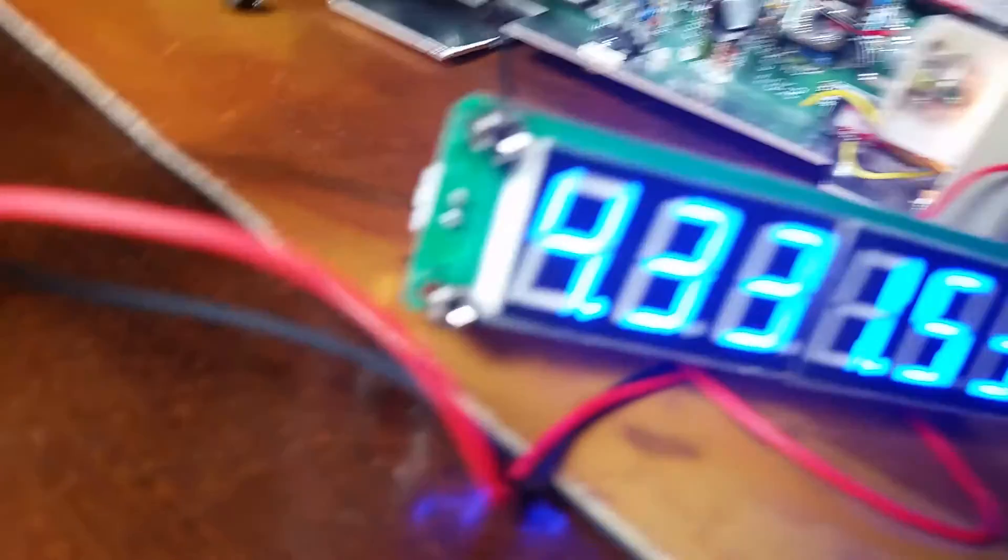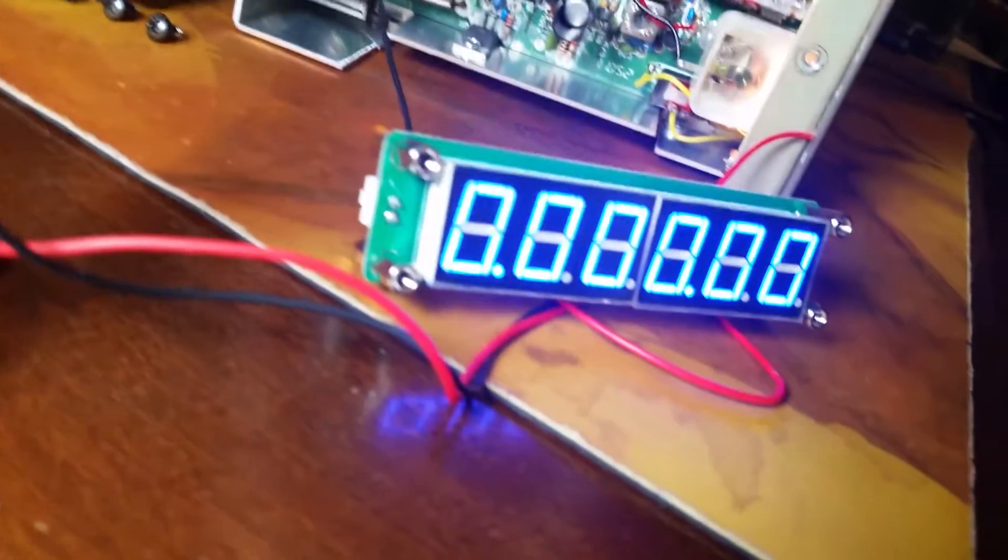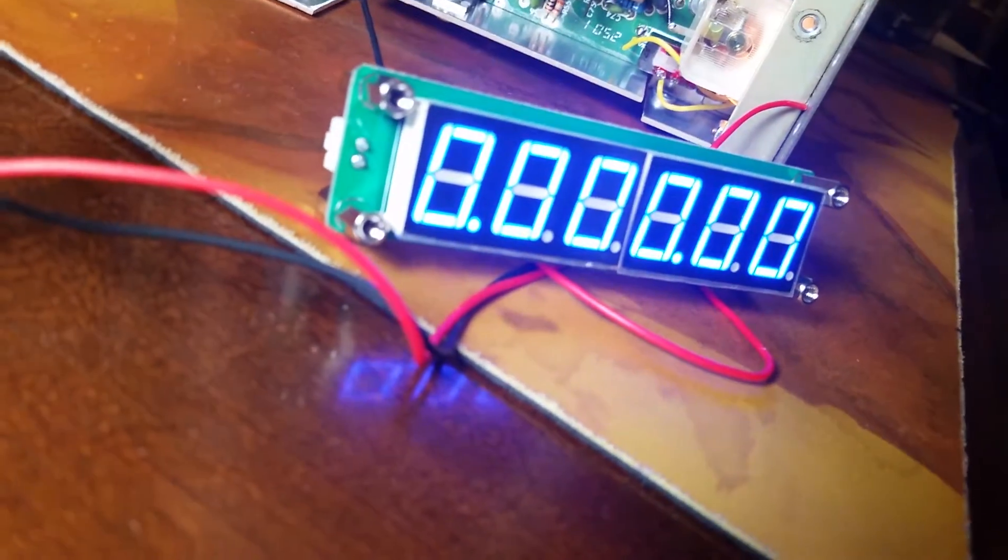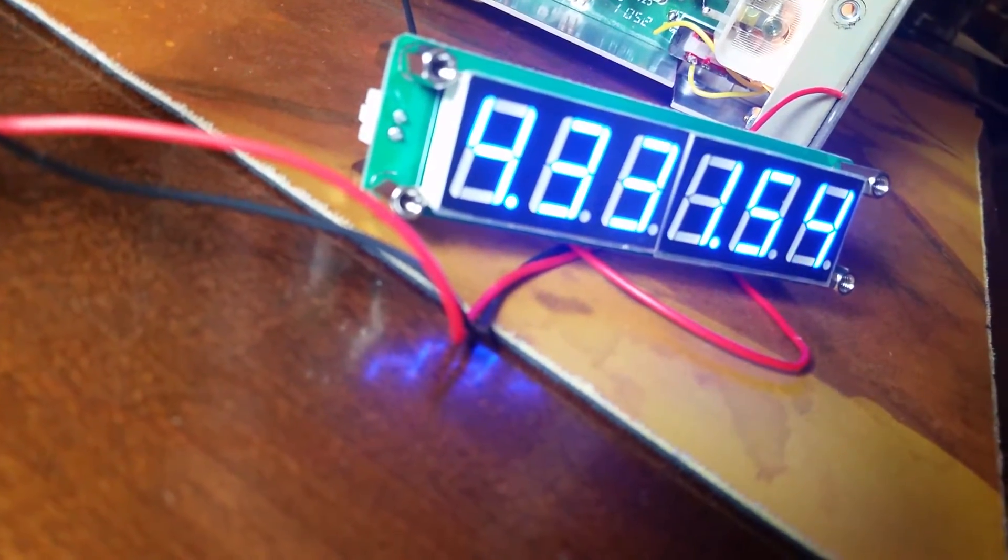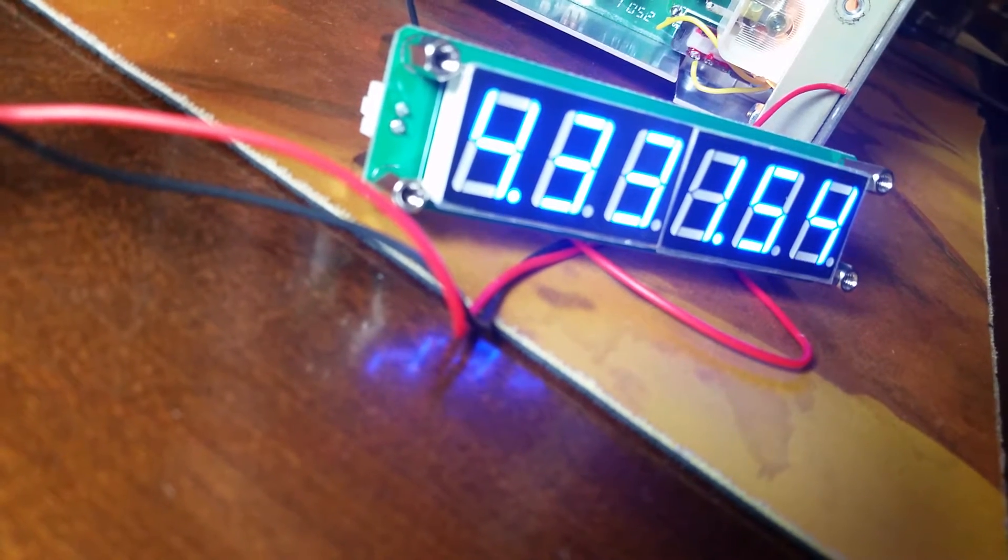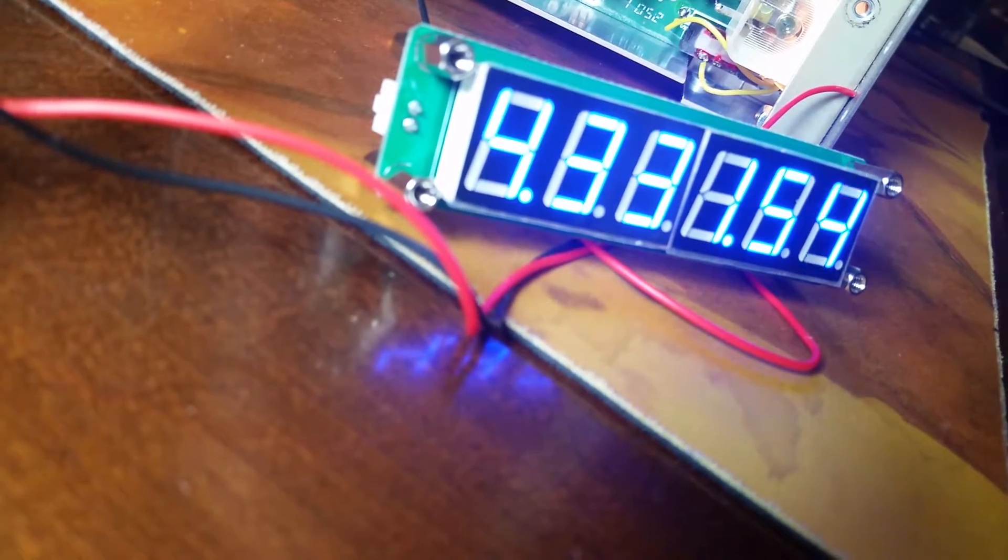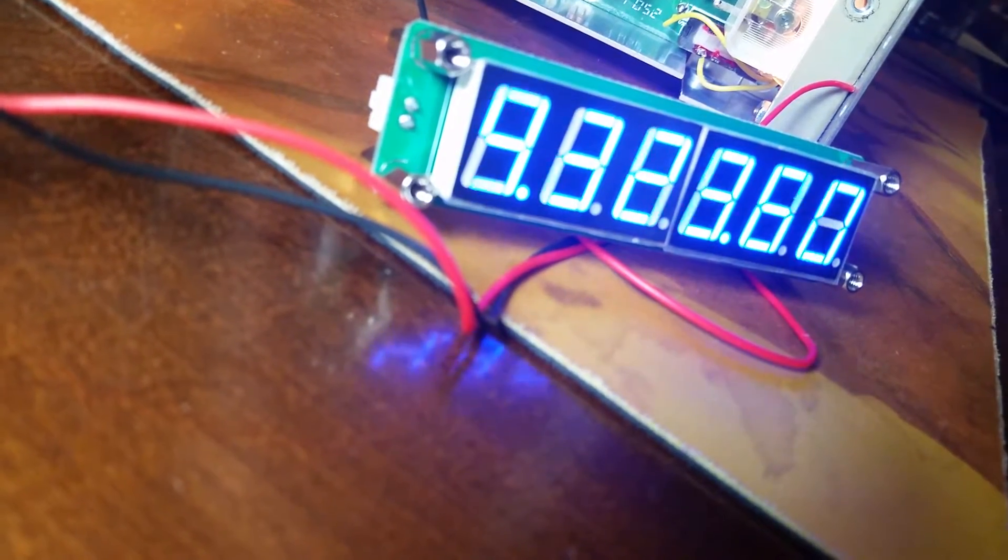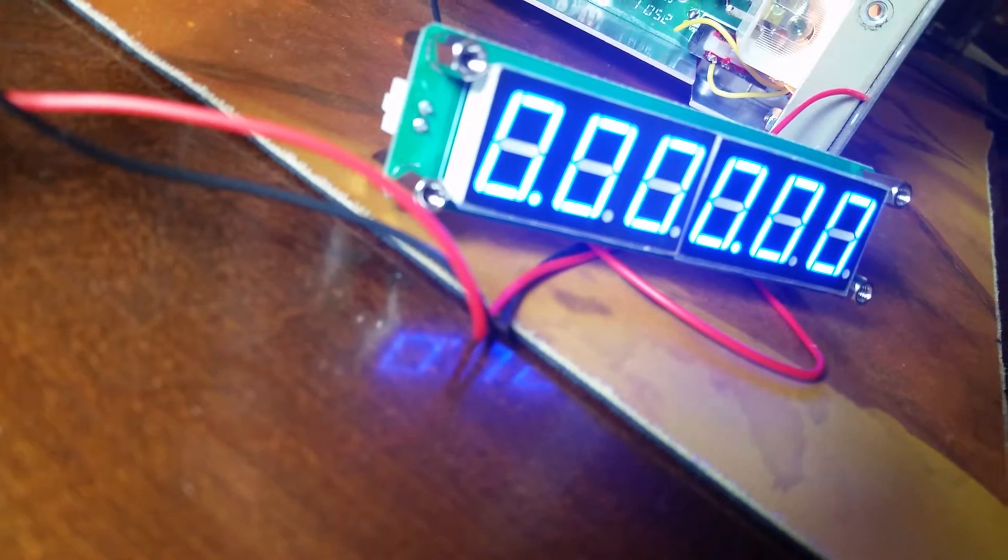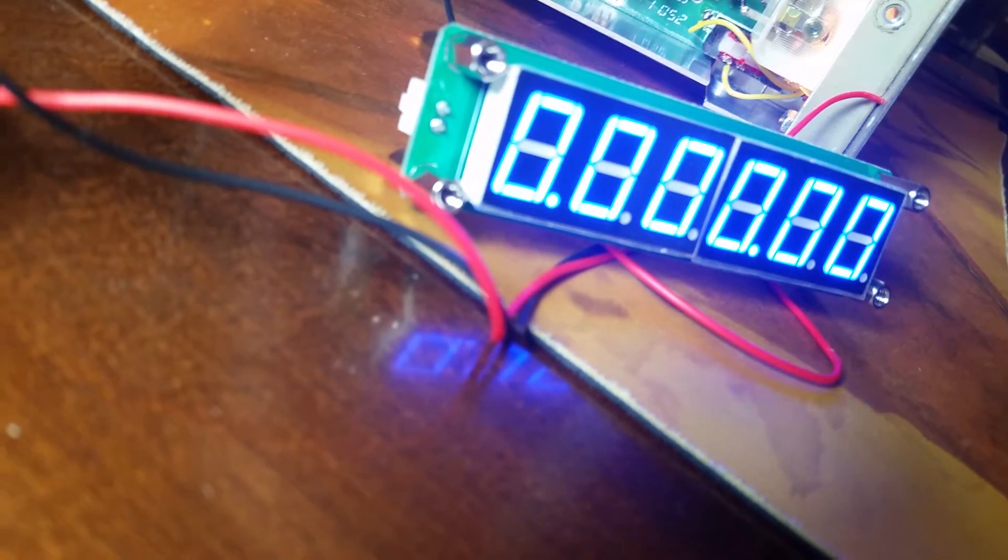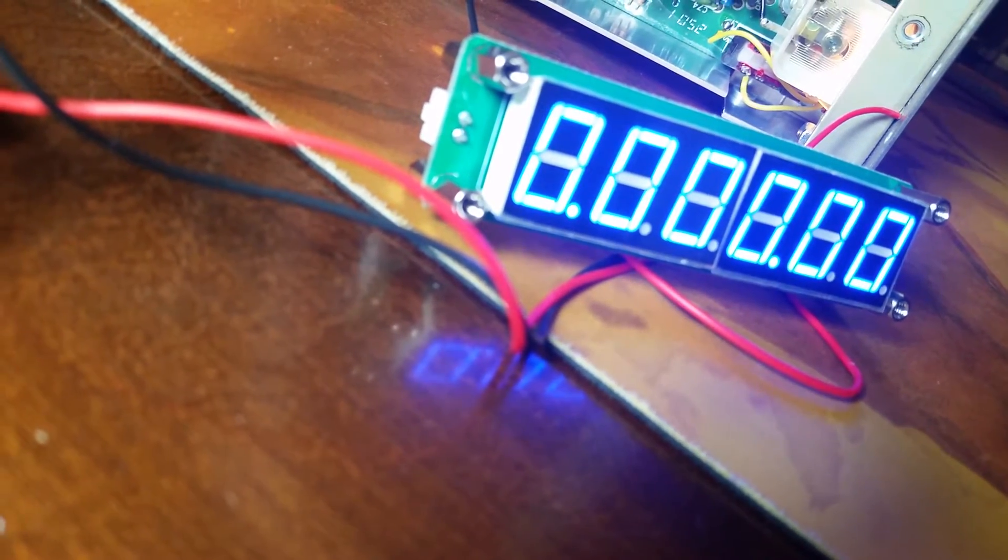Okay, and then you can see—yeah, it's hard to hold it on there—but 14.331. The one's not showing up, but it doesn't really matter because you know you're on 14 megahertz.